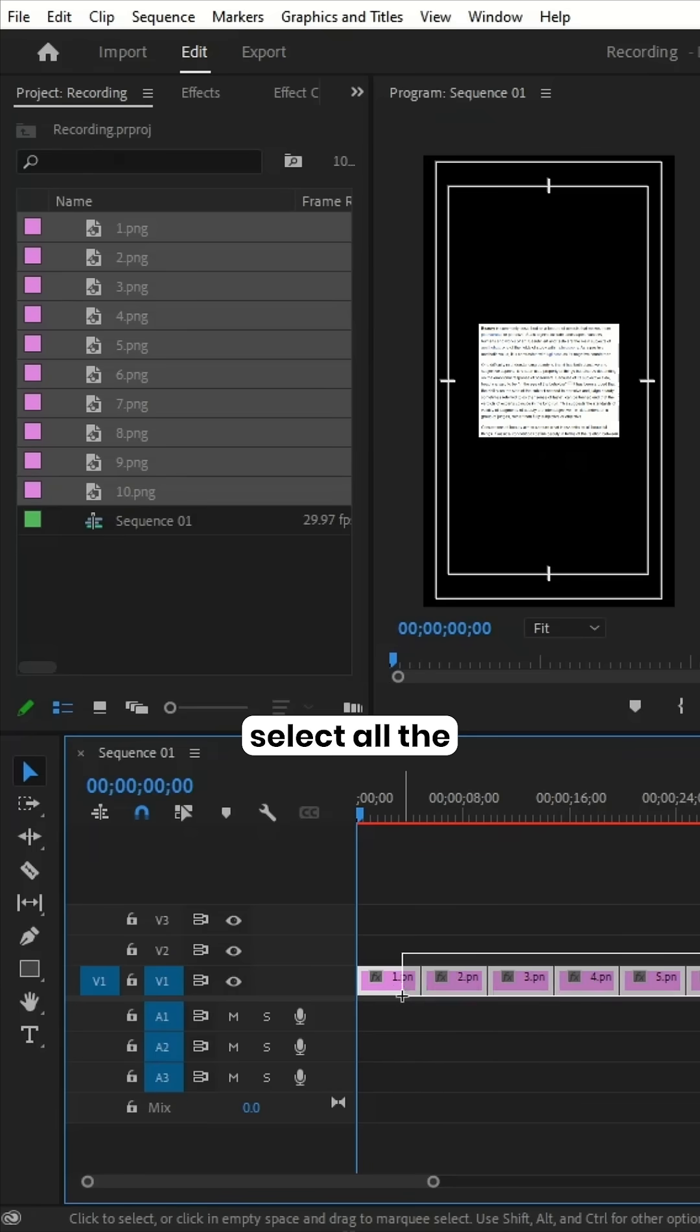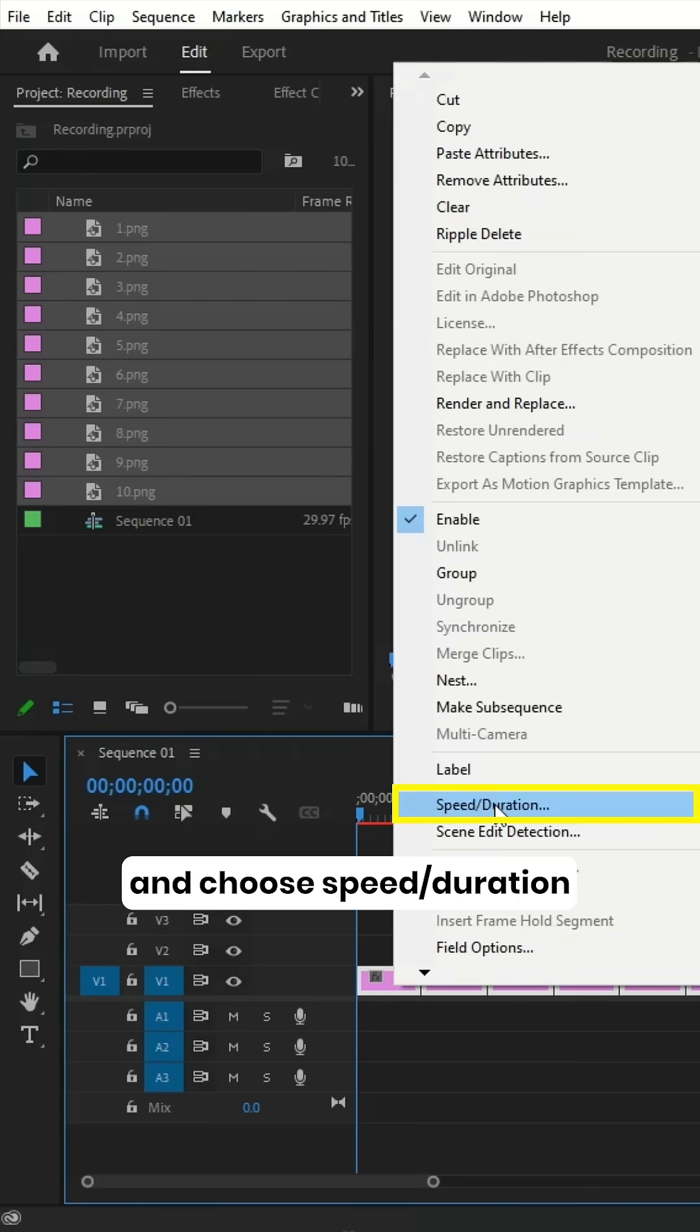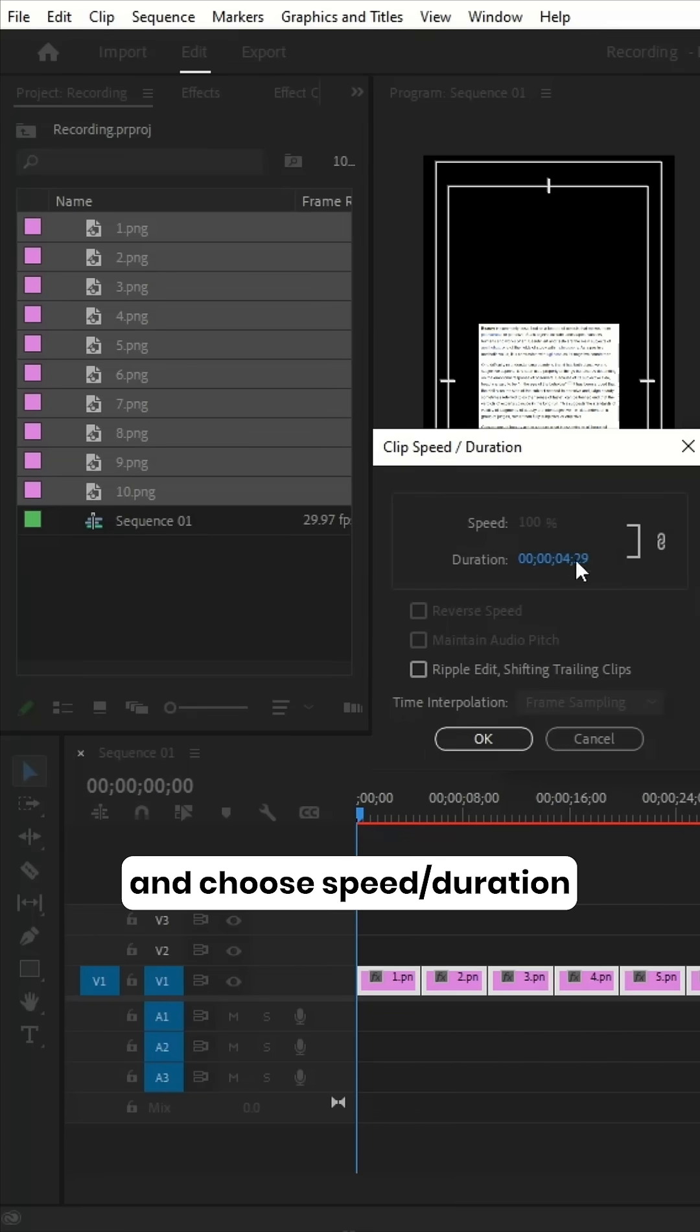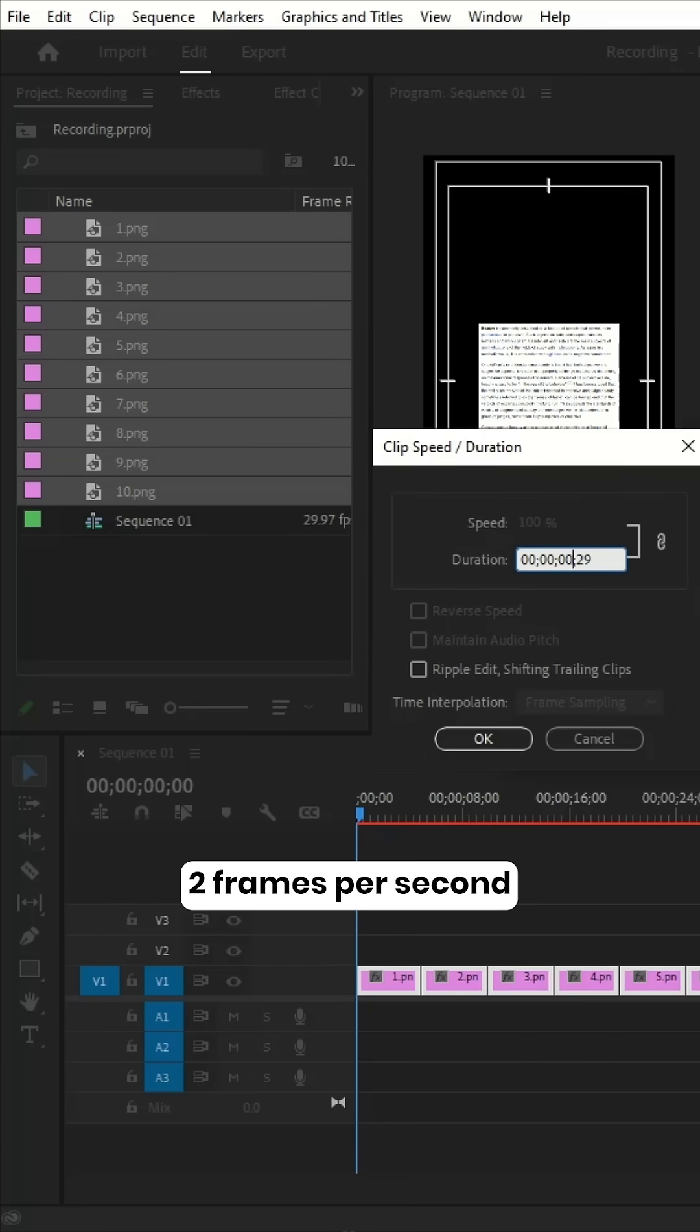Then again, select all the screenshots, right-click, and choose Speed slash Duration. Then set the length of each clip to 2 frames per second and click OK.